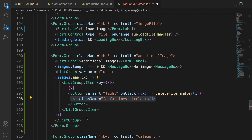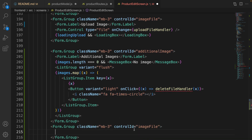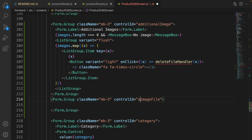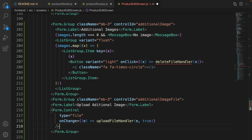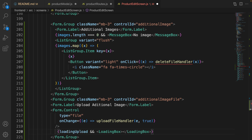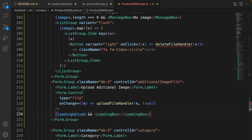After this form group, create another form group with controlId set to additional-image-file. The label is 'Upload Additional Image'. Create a FormControl, set type to file, and for onChange call uploadFileHandler but pass the forImages parameter as true. Similar to uploading the main image, show a loading box if loadingUpload is true.